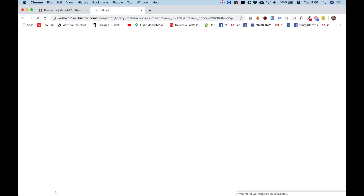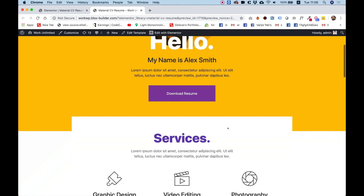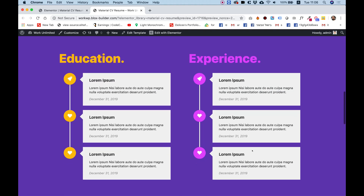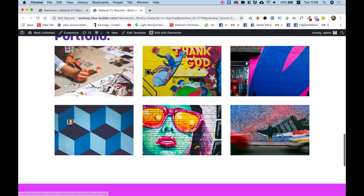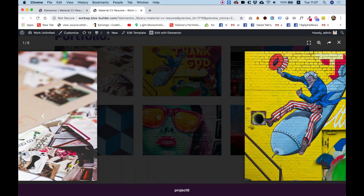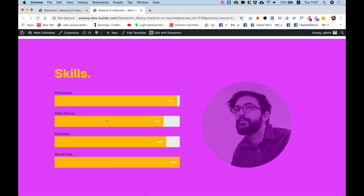Without the Elementor sidebar, let's go over what we've done: we have a hero section with titles and a download CV resume button, our services in three columns, timelines for education and experience, our portfolio gallery with lightbox navigation, and an awesome skills section with progress bars. Hope you enjoyed the tutorial and I'll see you in the next one.